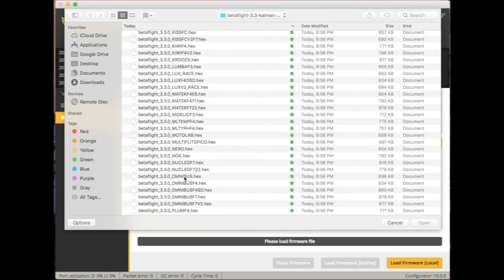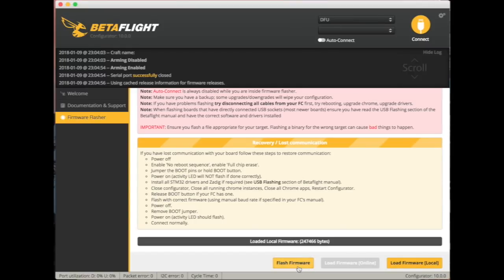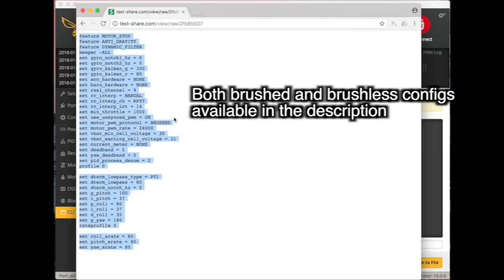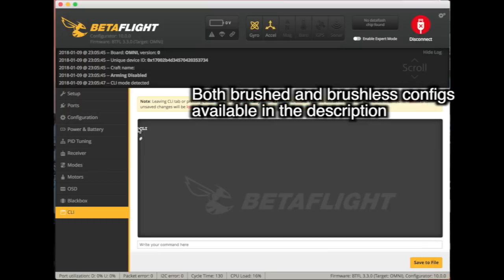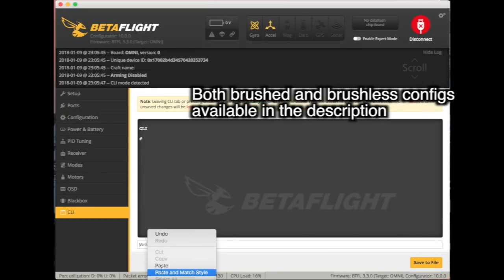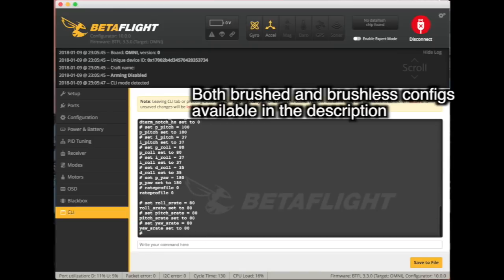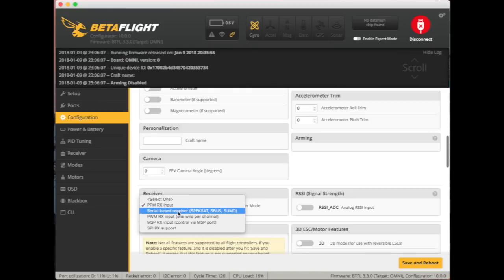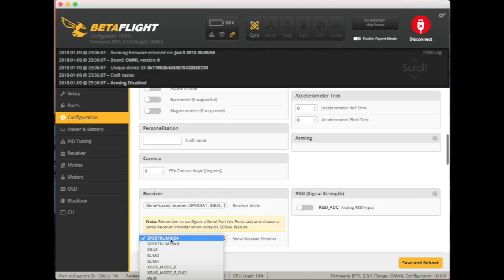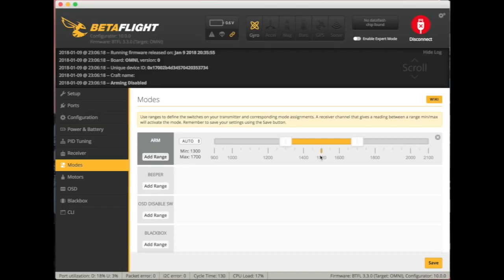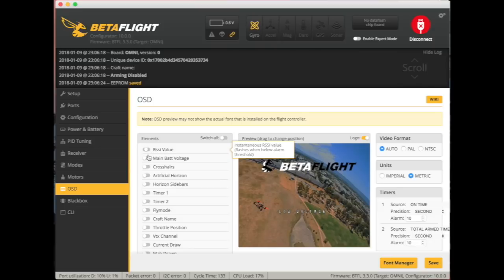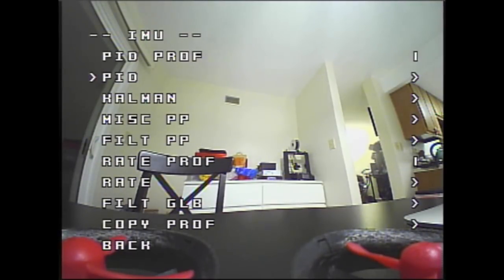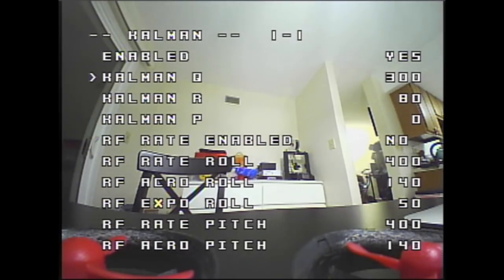To use the firmware, you gotta flash it. Copy one of the configs I provide in the description. Paste it in the console. Save. Then you can configure your radio settings, modes, and other stuff. And then you're done. You can customize Kalman filter parameters in the Kalman OSD manual.